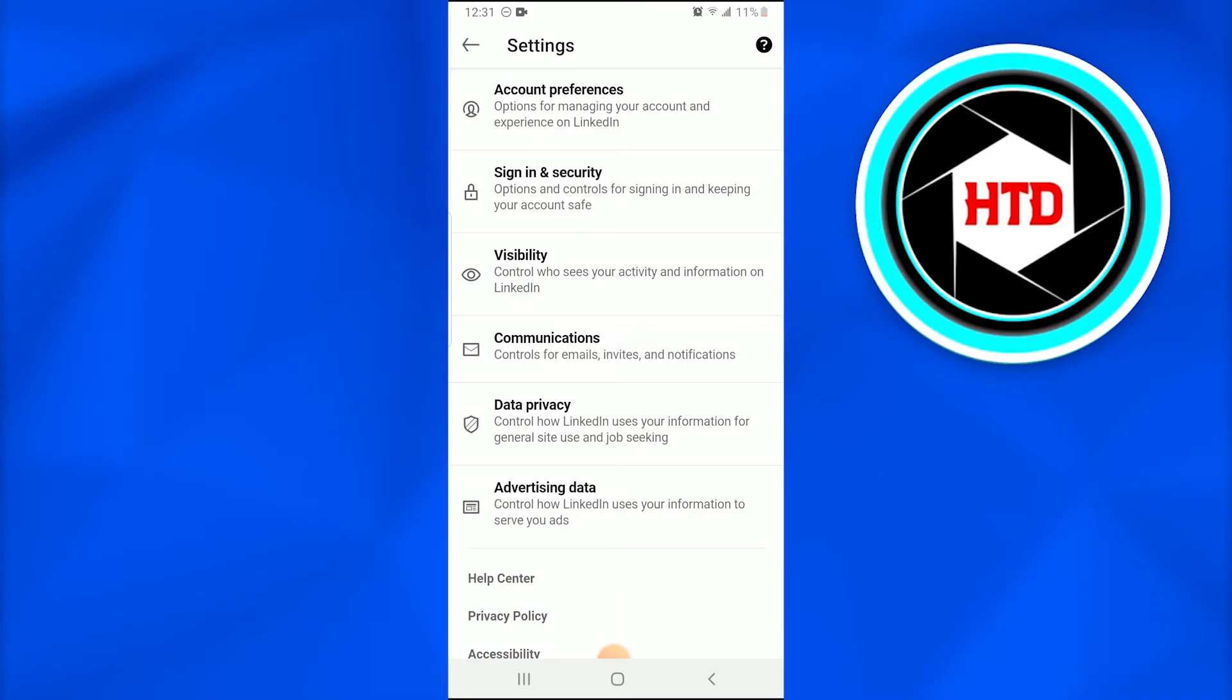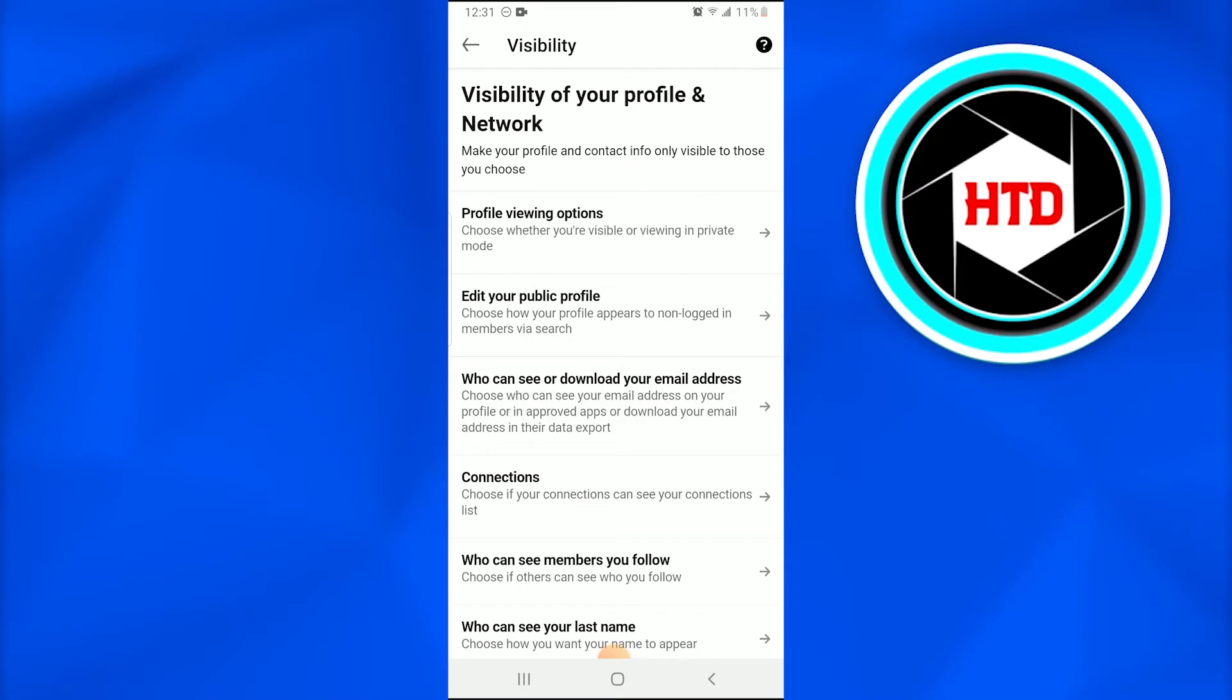Once you go into the settings, you look for the option of visibility that is at number third. Once you tap on it, now there is an option of profile viewing options.